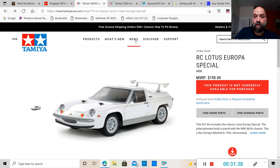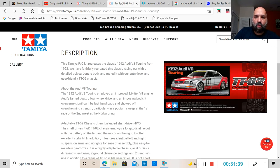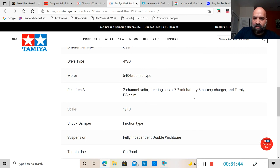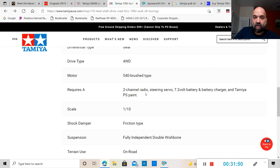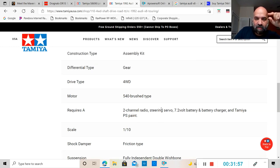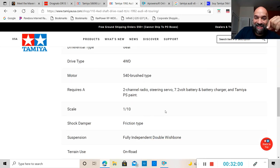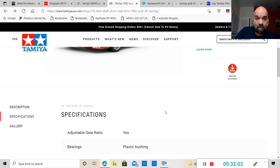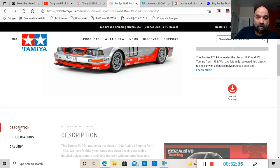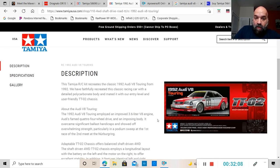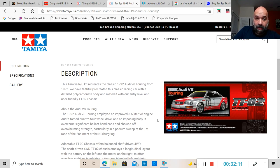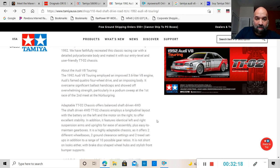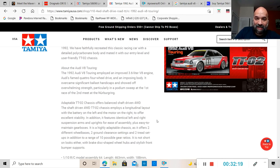Now I want to see about this Europa. The M06 does bring a 540 motor and an ESC, so it's a 1/10 scale, friction type shocks, fully independent double wishbone suspension, terrain use on-road. The Lotus Europa does come with the ESC and the 540 motor. Looks like you're just going to need battery and a receiver, pretty much that's it.